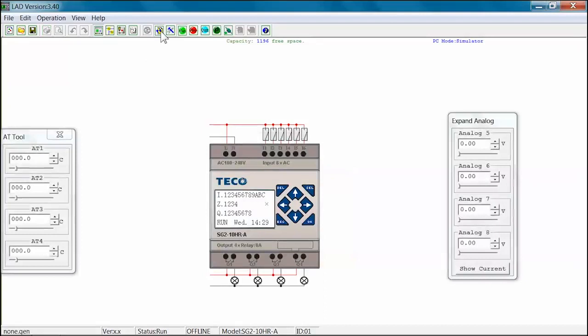Select the simulator icon from the main tool bar. Several simulation tool windows will open. The keypad view shows switches connected to the I-01 through I-06 inputs and lamps connected to the Q-01 through Q-04 outputs. The power line to the inputs and outputs are shown in red. The status screen shows that the program is in the run mode.